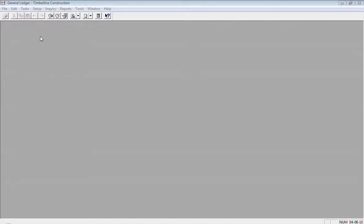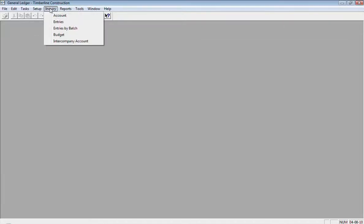So just checking to make sure everything is posted and if it's not posted, how we can post it. One way to see what is not posted in General Ledger is under the Inquiry menu and there's an inquiry called Entries by Batch.